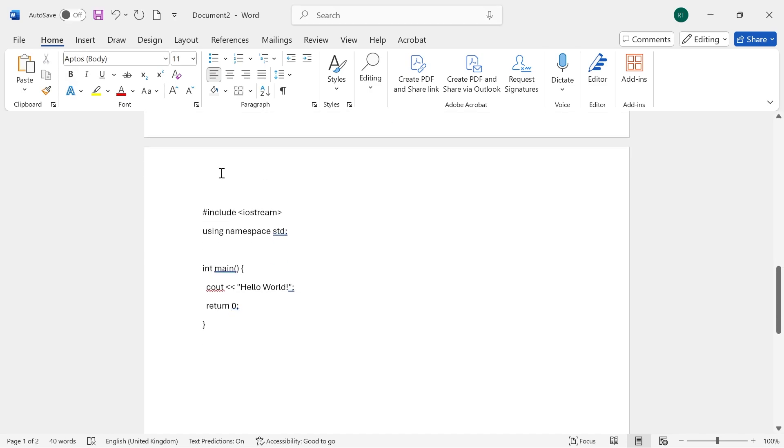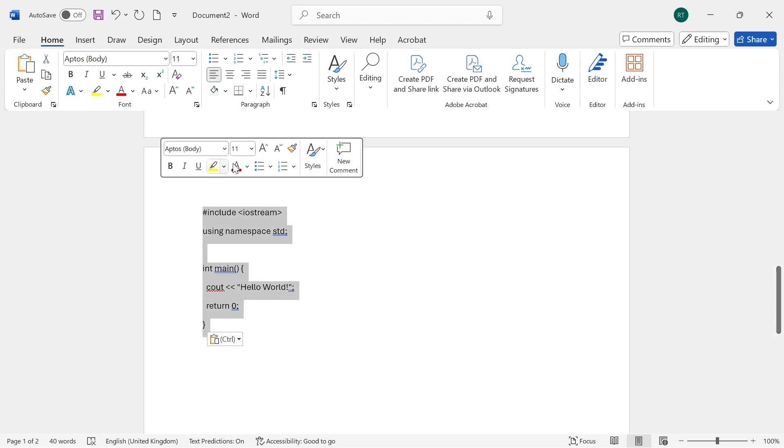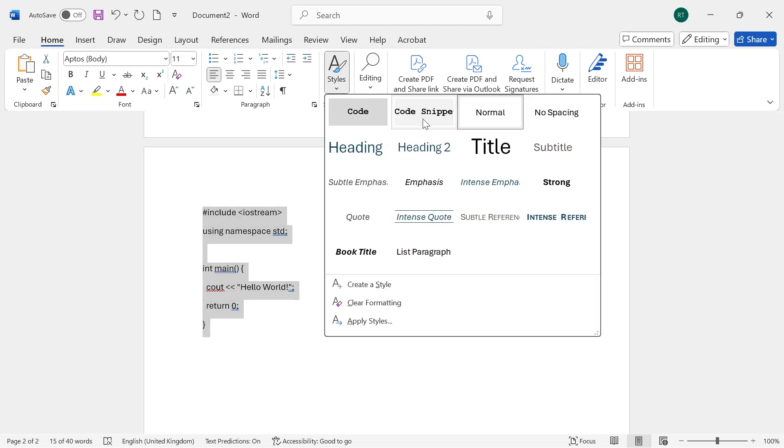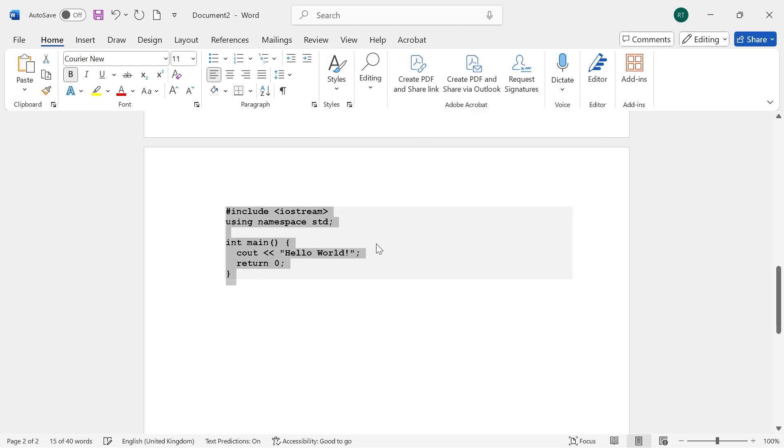Now, what you can do is the next time you have some code in your document like this, you can just highlight it, click on Styles, and then press Code Snippet, and it will automatically convert this into the Code Snippet format.